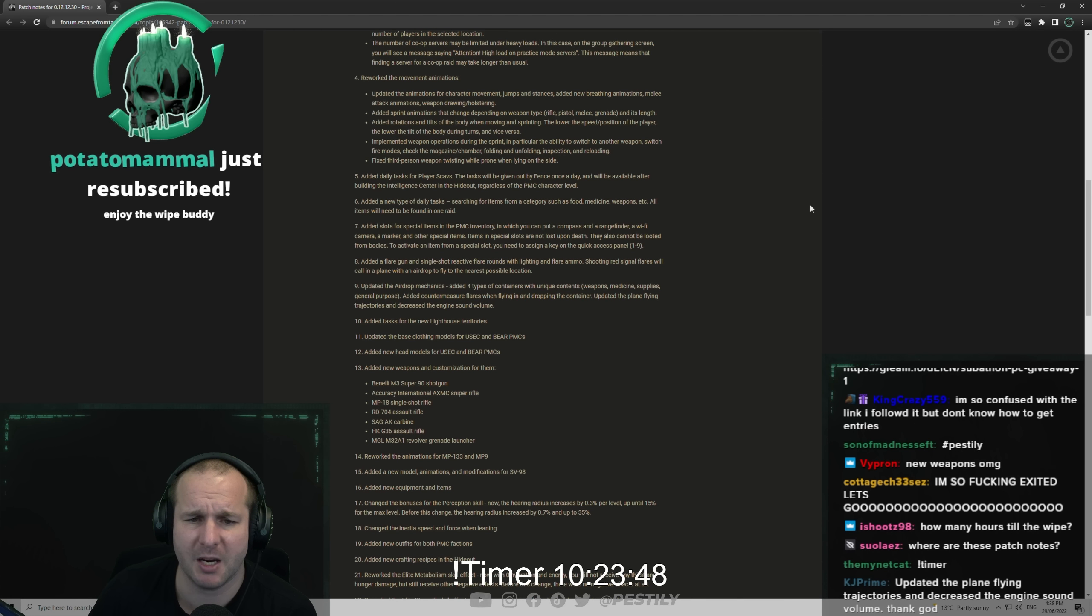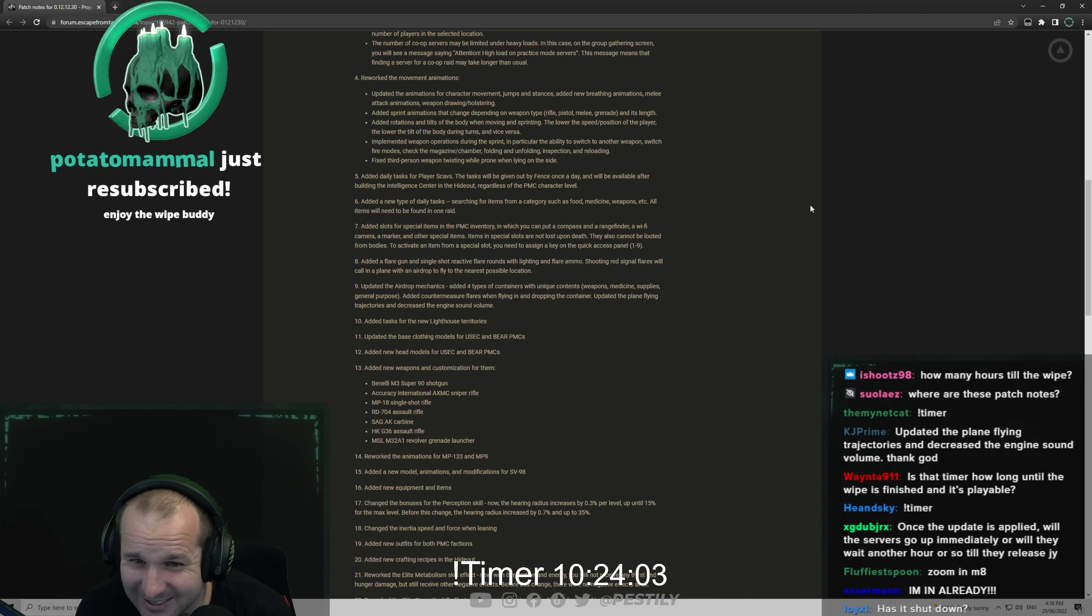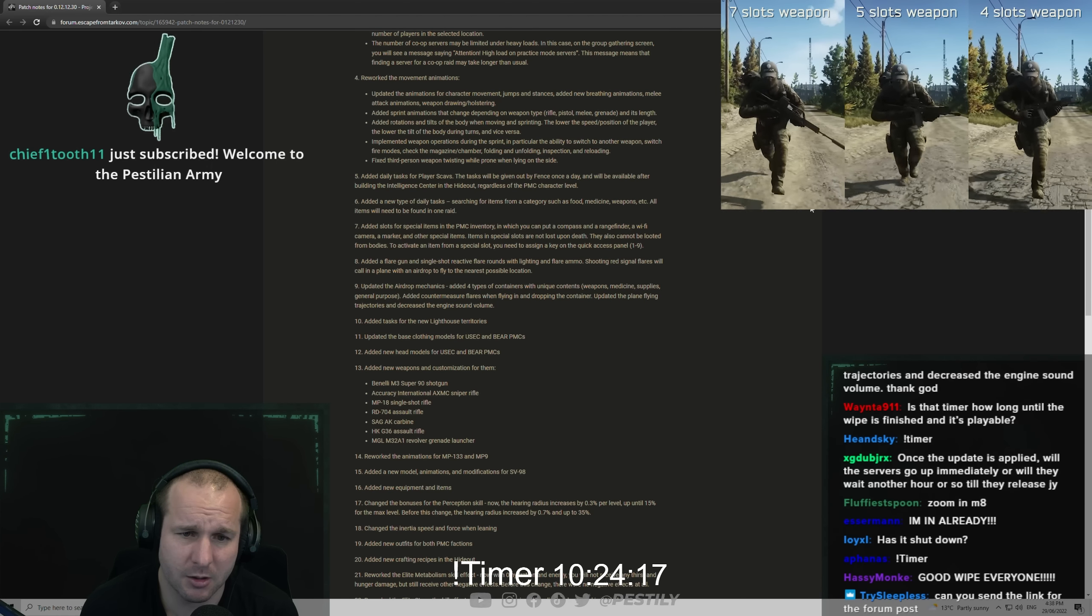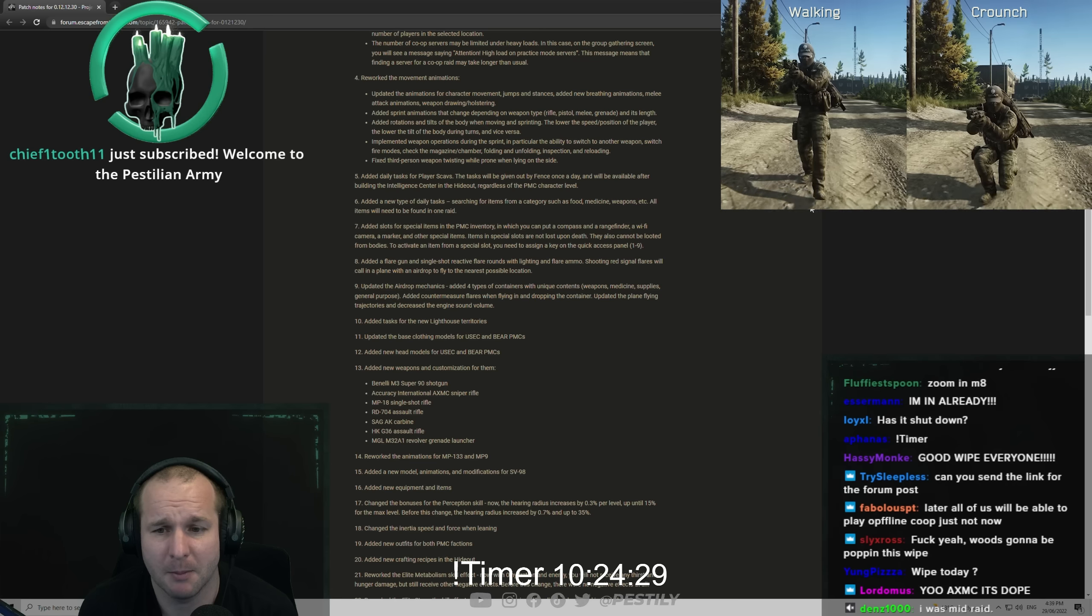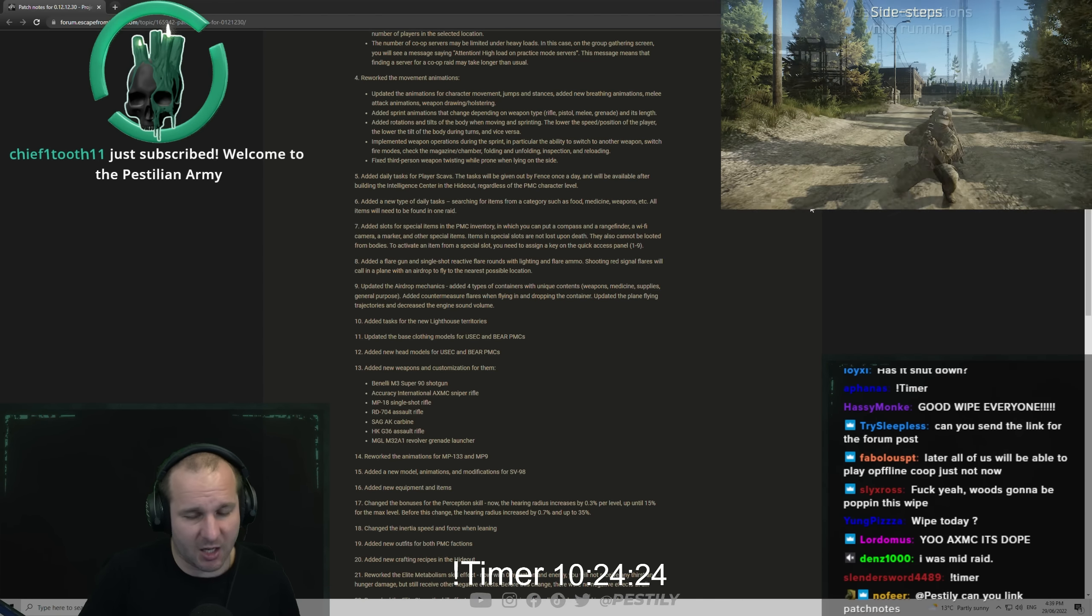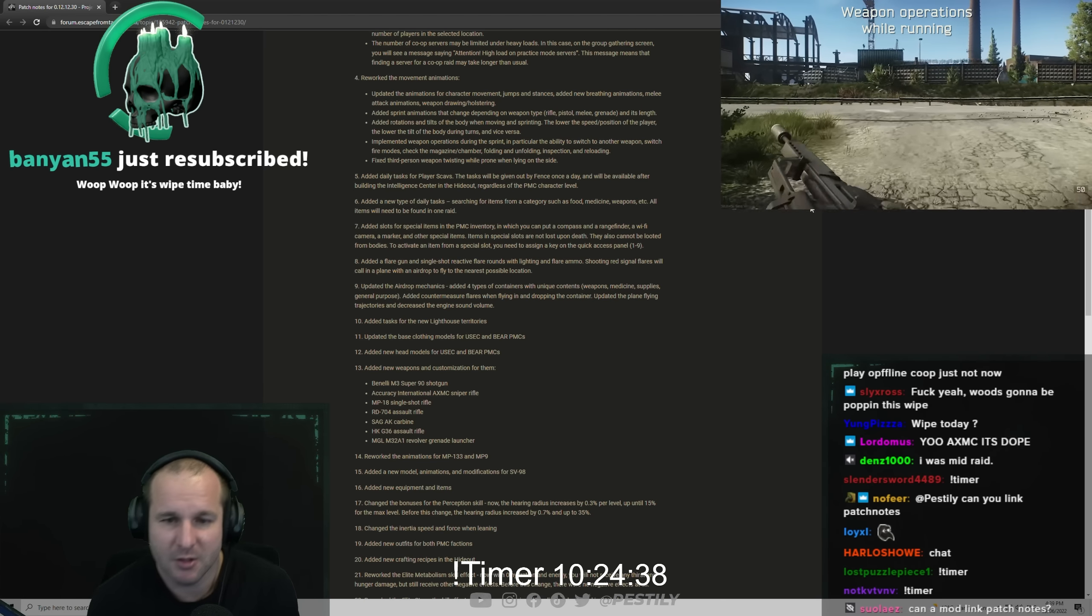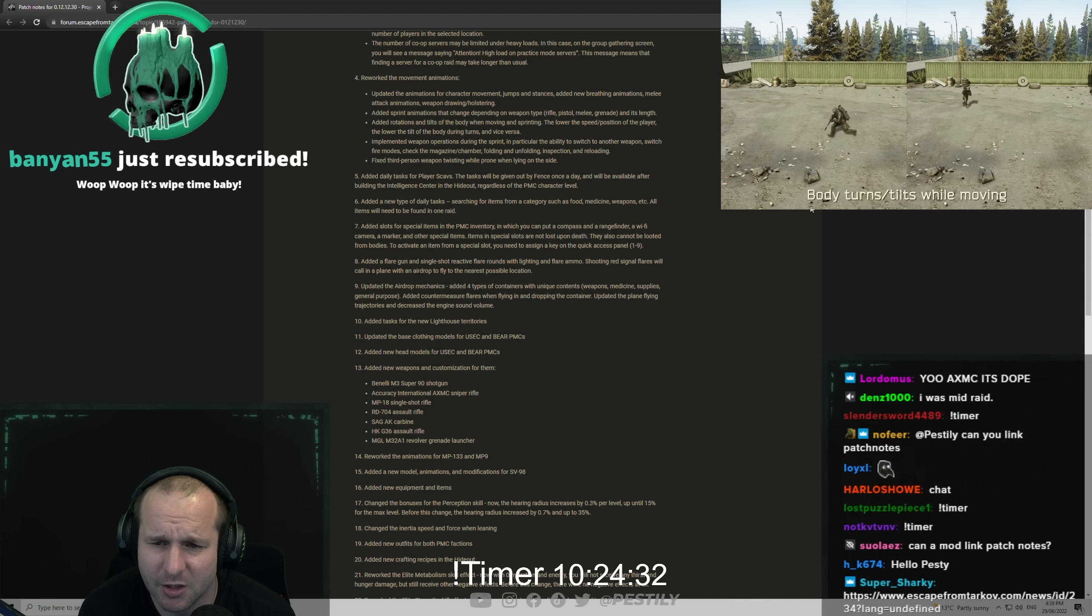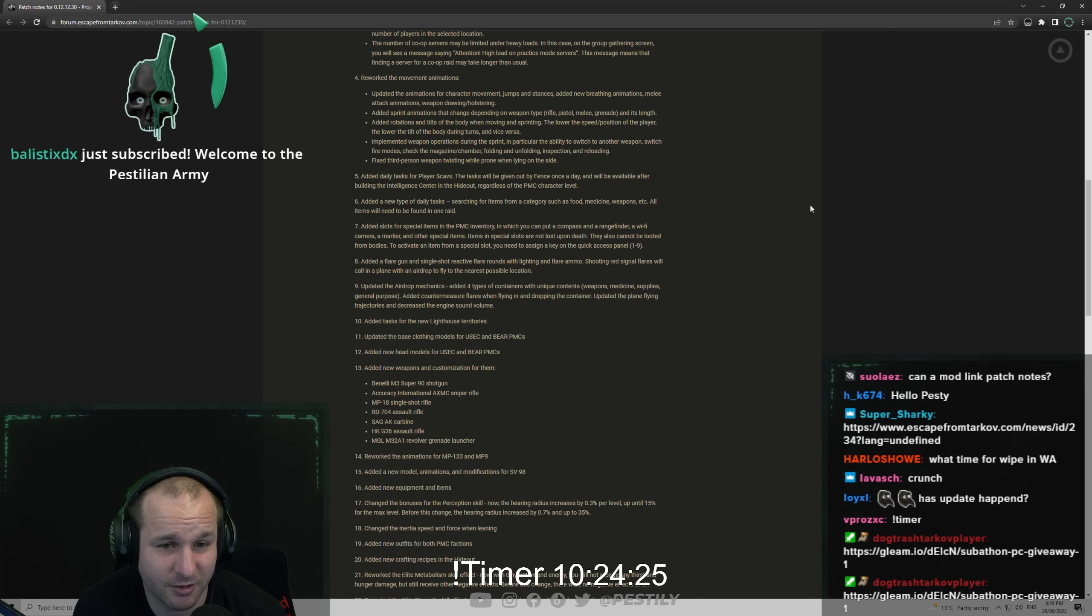Rework of the movement animations. Updated the animations for character movement and jumps and stances. Added new breathing animations, melee attack animations, weapon drawing and holstering. We've seen videos of this already. Added sprint animation that changed depending on weapon type - rifle, pistol, no weapon, grenade - and its length. Sometimes they'll have the rifle under one arm or carrying the pistol with one hand. Added rotation and tilts of the body when moving and sprinting. The lower the speed and positioning of the player, lower the tilt of the body during turns and vice versa.